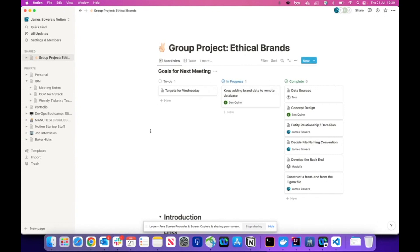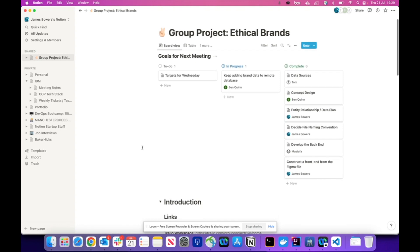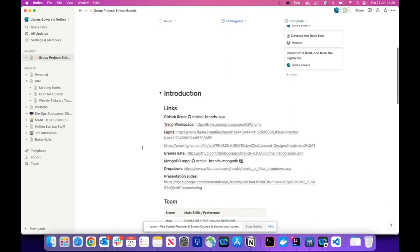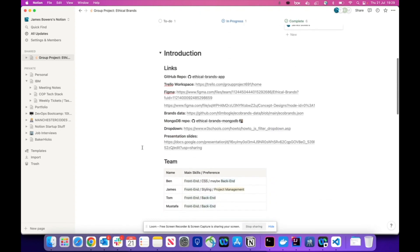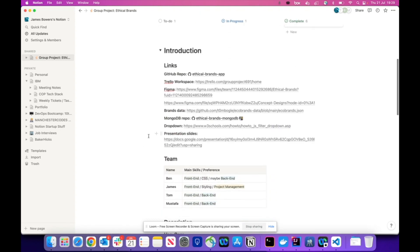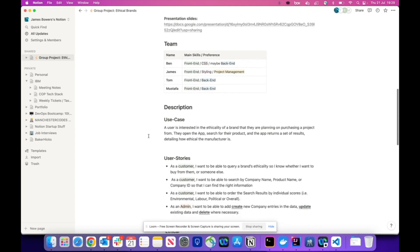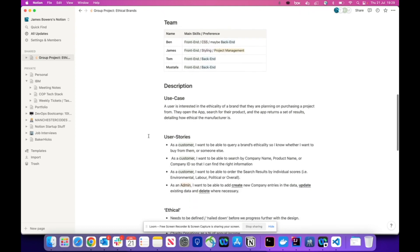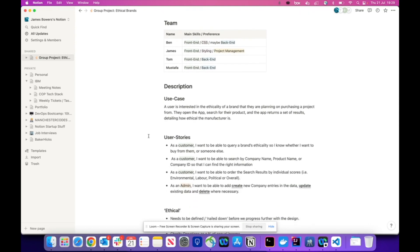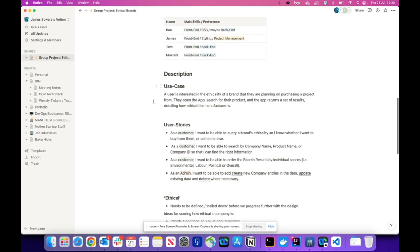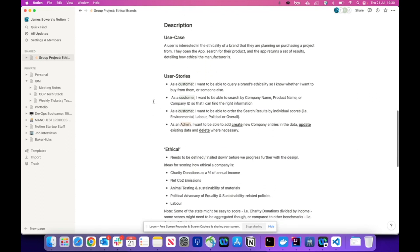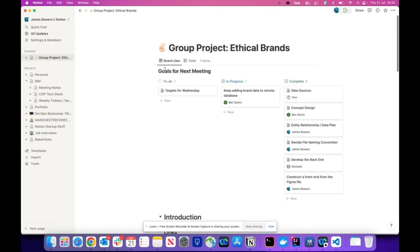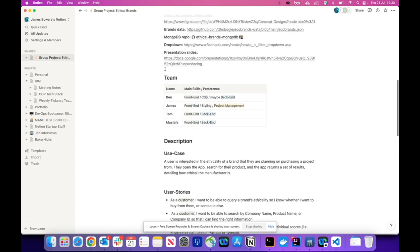At the beginning of the project we decided to use Notion to produce a Kanban board which we could use to divide the tasks up and allocate them across the team. We also found it quite useful as a general notepad for storing things like our repos and database links. We also used the features within it to establish what people's strengths were, to define the roles and responsibilities on the team, as well as to establish a use case and the user stories that drive the functionality of the app.